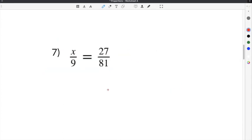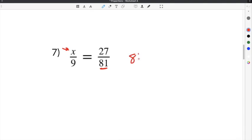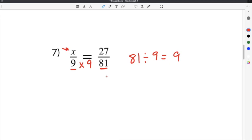The last problem on our proportions worksheet is number 7. This problem gives us the ratio of x over 9 equals 27 over 81. Since x is in the numerator, we use the denominator to find the common multiplier. We take 81, the larger number, and divide it by 9. 81 divided by 9 is 9, so the common multiplier is times 9. 9 times 9 is 81.